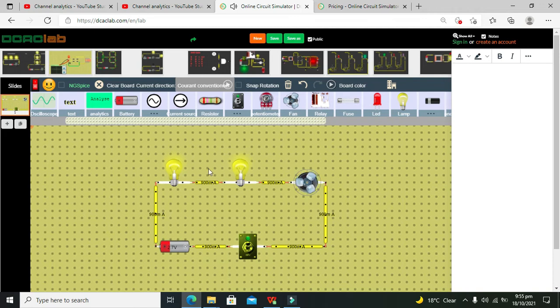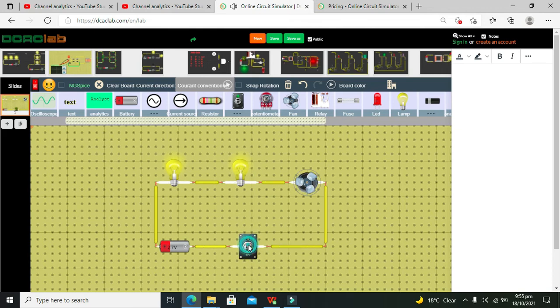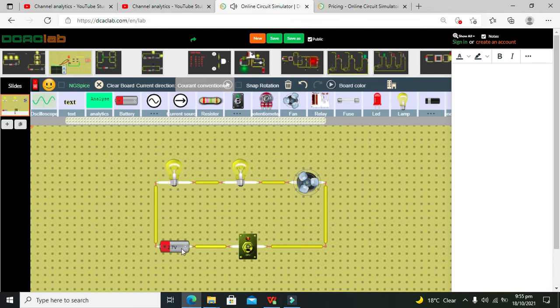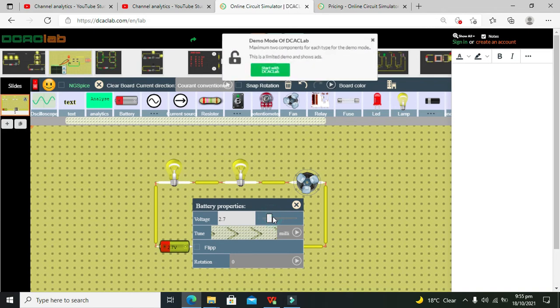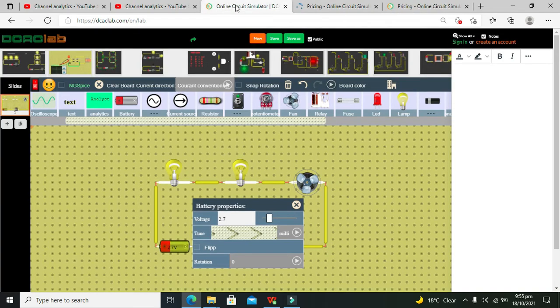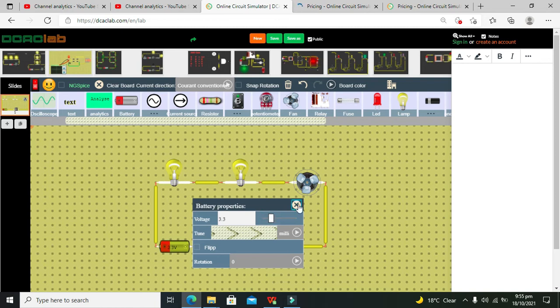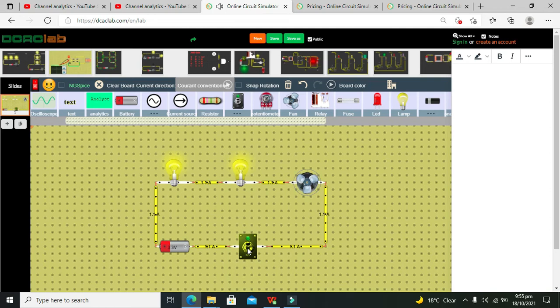Now you can see that all three loads are working properly. If you want to increase the glow, we need to increase the voltage to 3.3, although it can be a bit dangerous for devices.